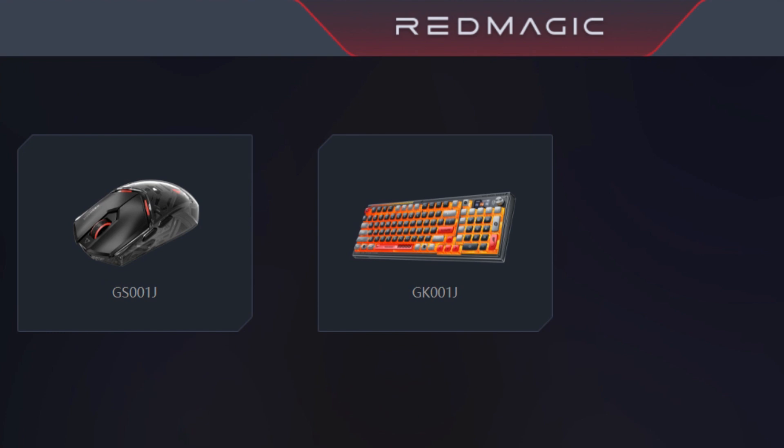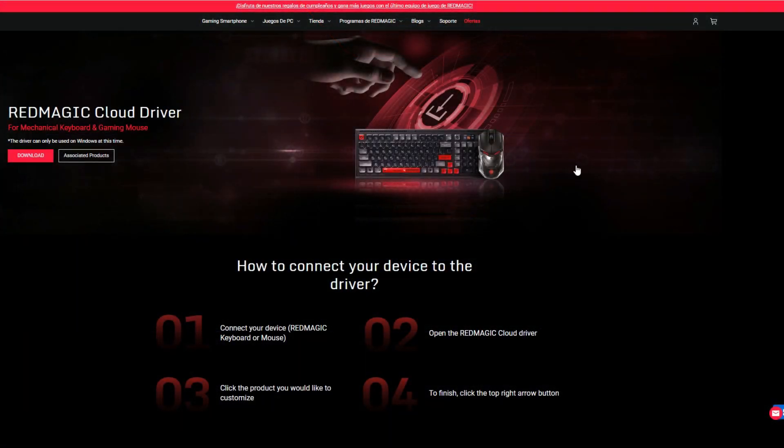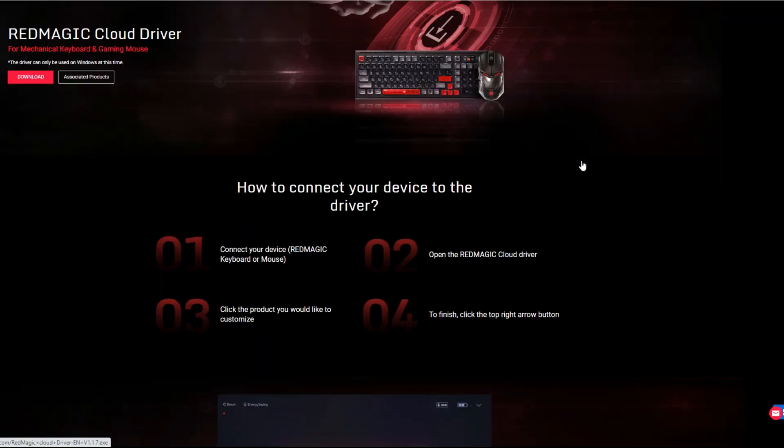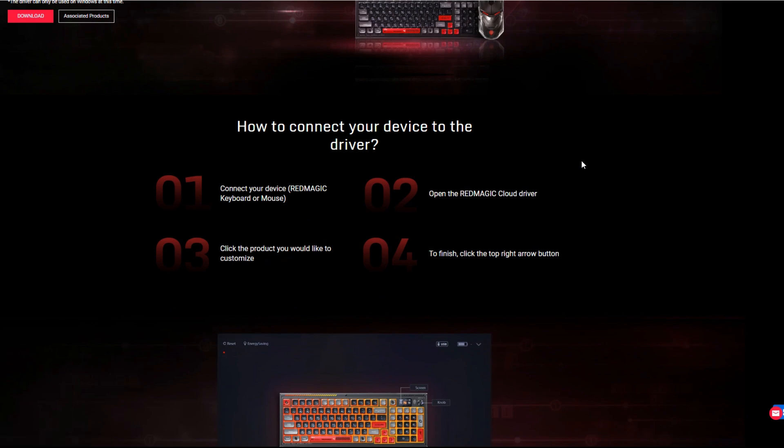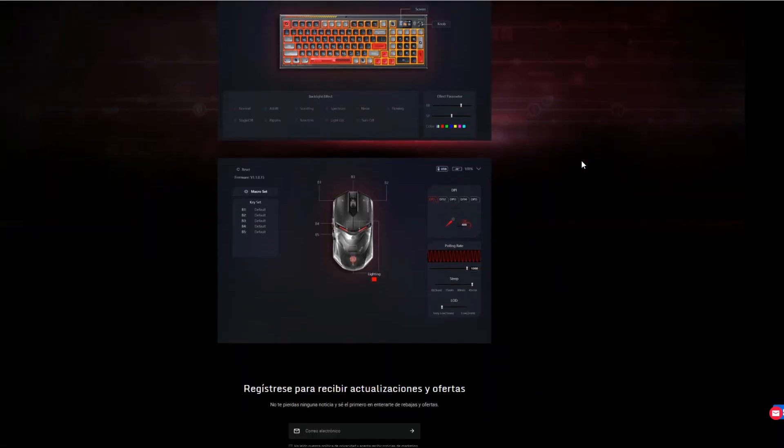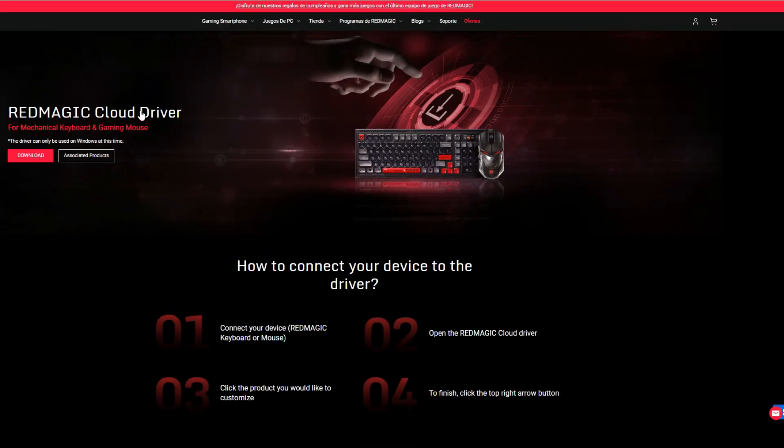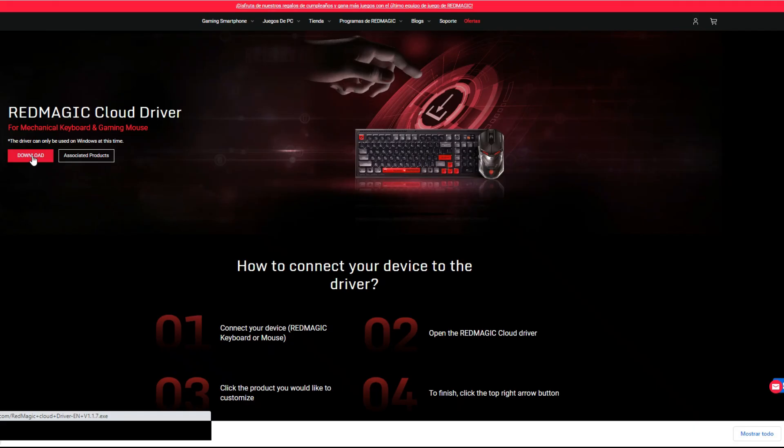I will leave the link in the description. We need to navigate into a specific page of redmagic.gg and click on the download button to download the 146 megabytes of the application.